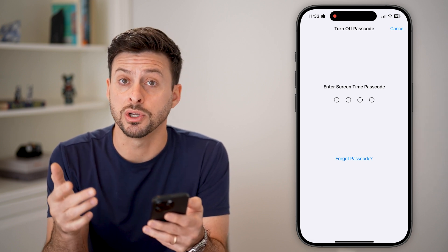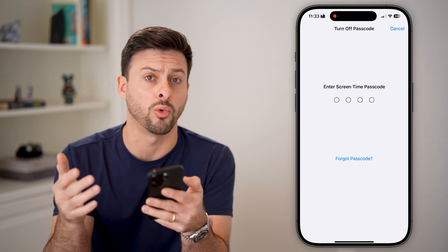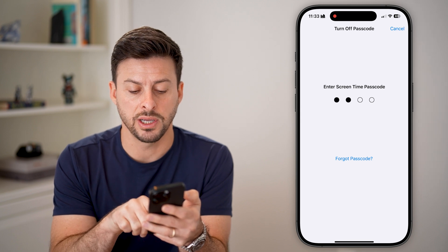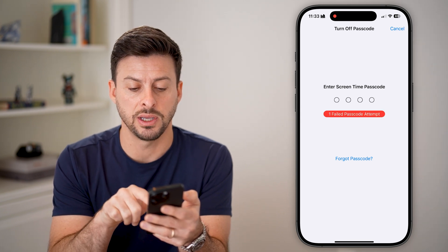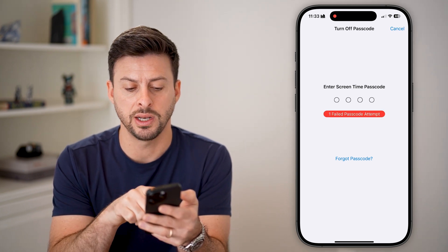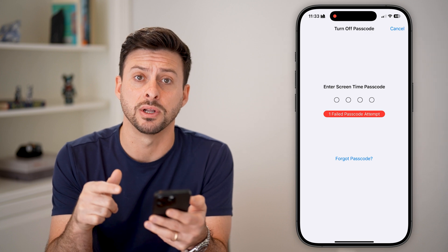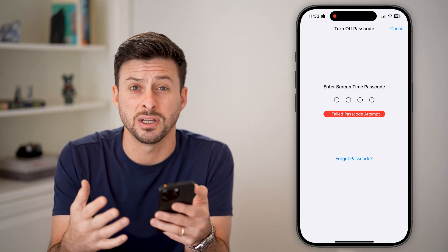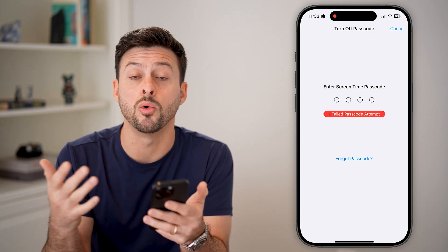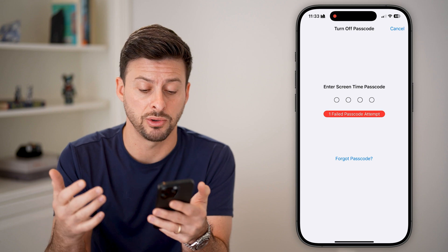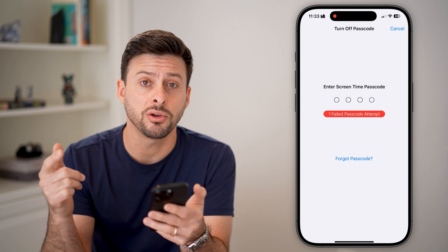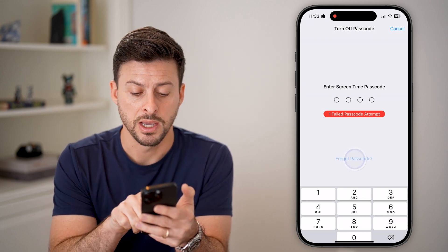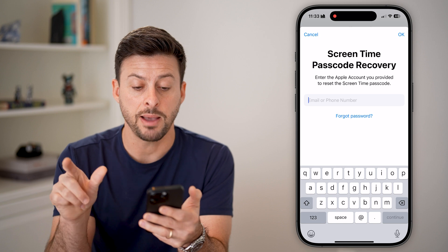You can try to remember what you set as that passcode and enter something here, but it will show a failed passcode attempt and give you a few attempts. If you don't know what that passcode is, you can tap on the forgot passcode button.